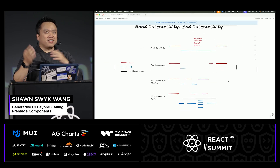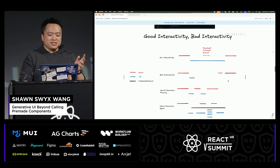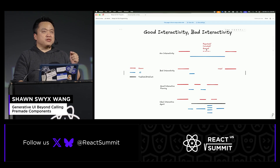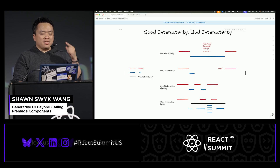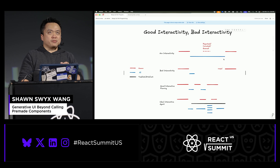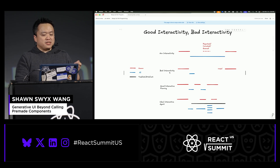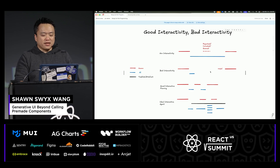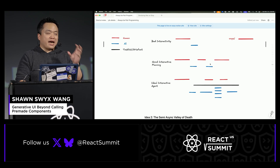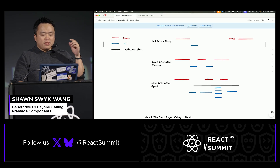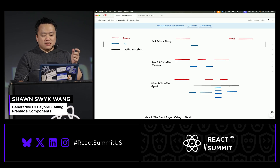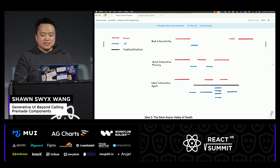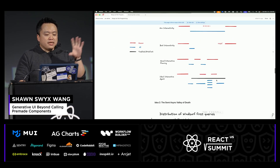There's a nice middle ground between no interactivity and requiring constant interactivity — non-interruptive interactivity. This is something Devin, a company I'm spending a lot of time at these days, has gotten right from the start. It's hard to demo live, so I visualized it: non-interactive agents block you; bad interactive agents require constant monitoring to keep going. Good interactive planning is a tighter back-and-forth. The ideal interactive agent is you and the AI working collaboratively on an agreed, parallelizable plan — spinning up multiple agents to tackle independent sub-tasks.